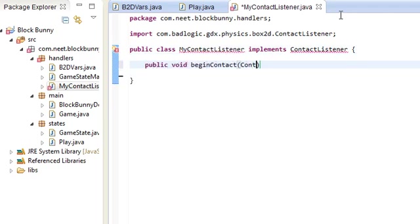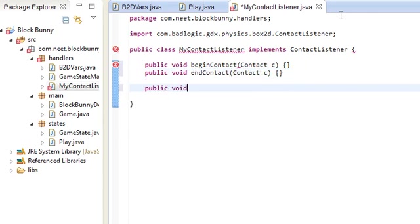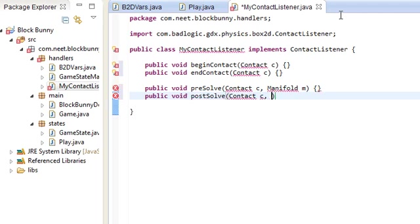The ContactListener has four methods: beginContact, endContact, preSolve — which takes a Contact and a Manifold, which holds info about the contact points, normals, and so on — and postSolve, which takes a Contact and a ContactImpulse, which is info about how the collision was handled.